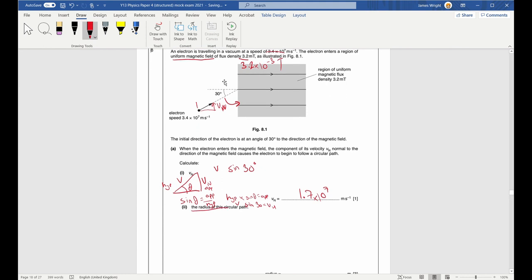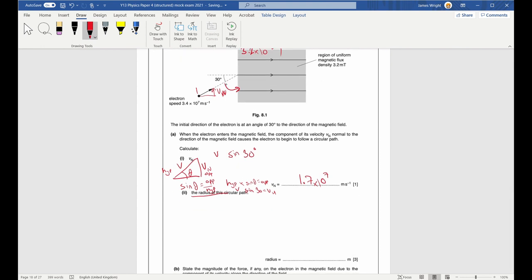Part two: calculate the radius of the circular path. Only the component perpendicular to the field causes circular motion. From first principles, equate centripetal force to magnetic force: mv squared over R equals BqV (here BEV for an electron). R equals mv squared over BE — CIE requires you to derive this from first principles.